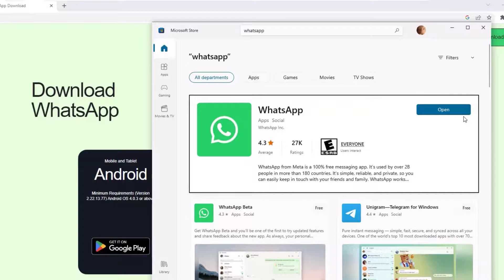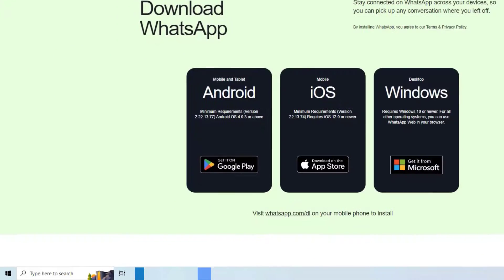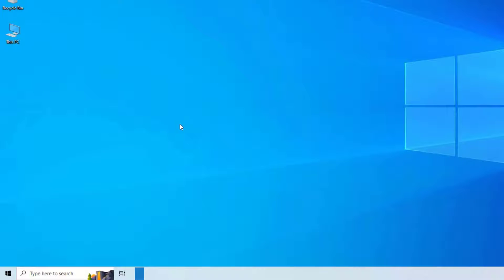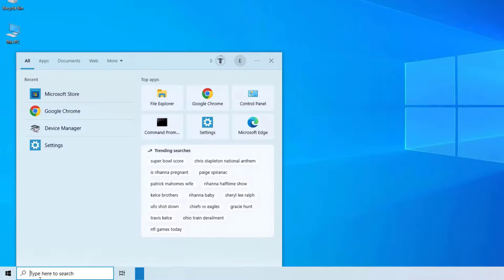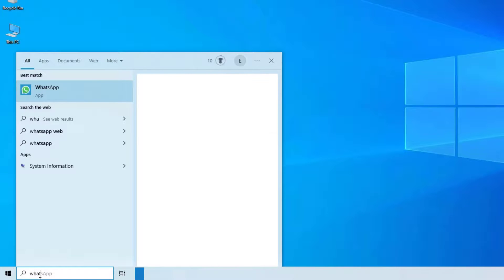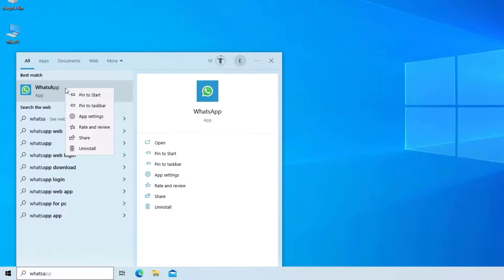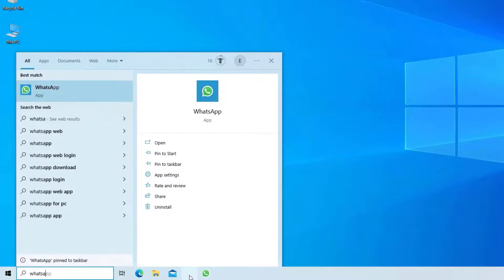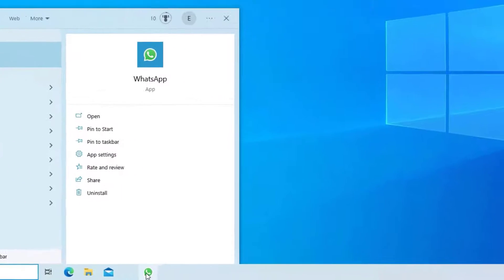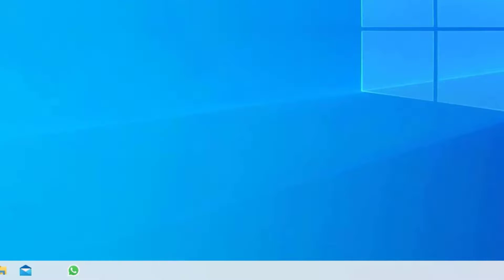If you want to find this WhatsApp on your PC, let me close all the windows. Go to the Windows search bar and search for WhatsApp. Here it is. Let me right-click on that and select Pin to Taskbar. Now you can find the WhatsApp application always on the taskbar.